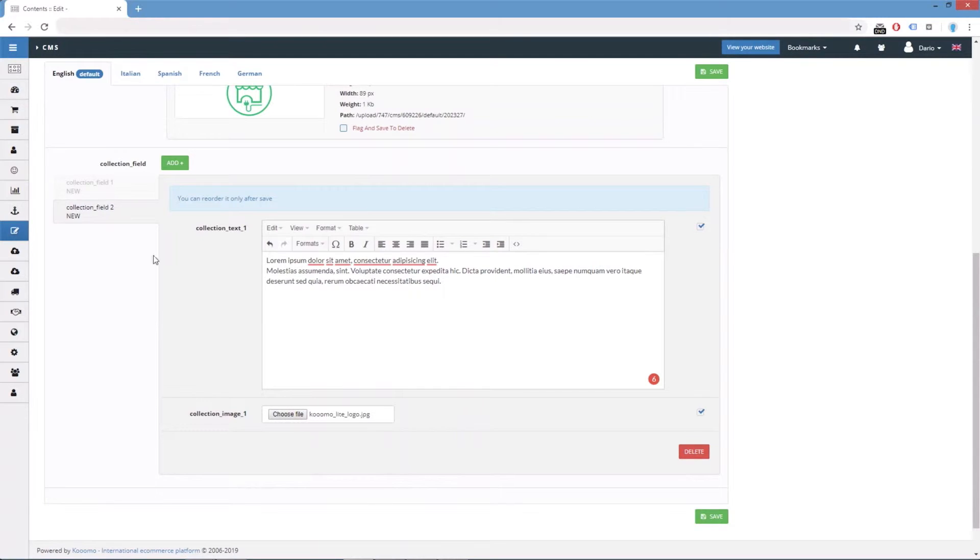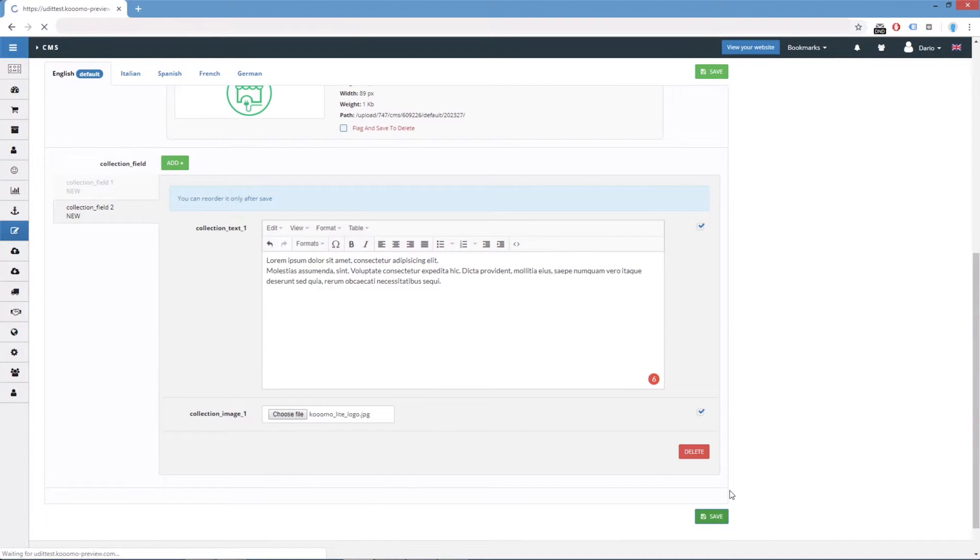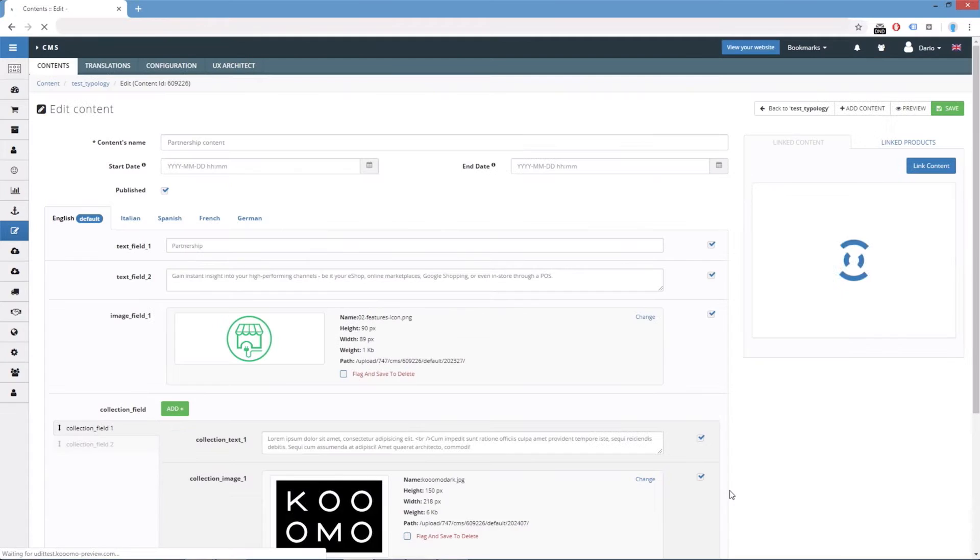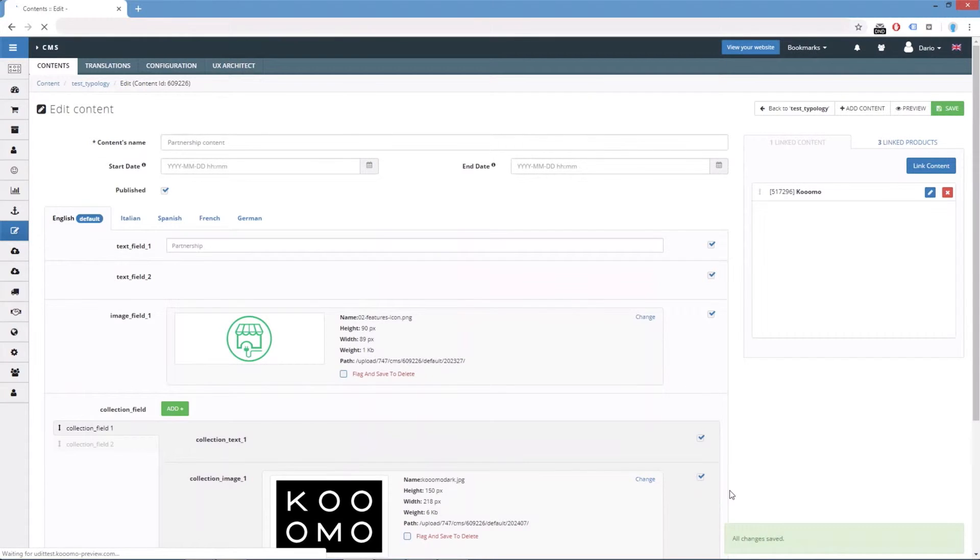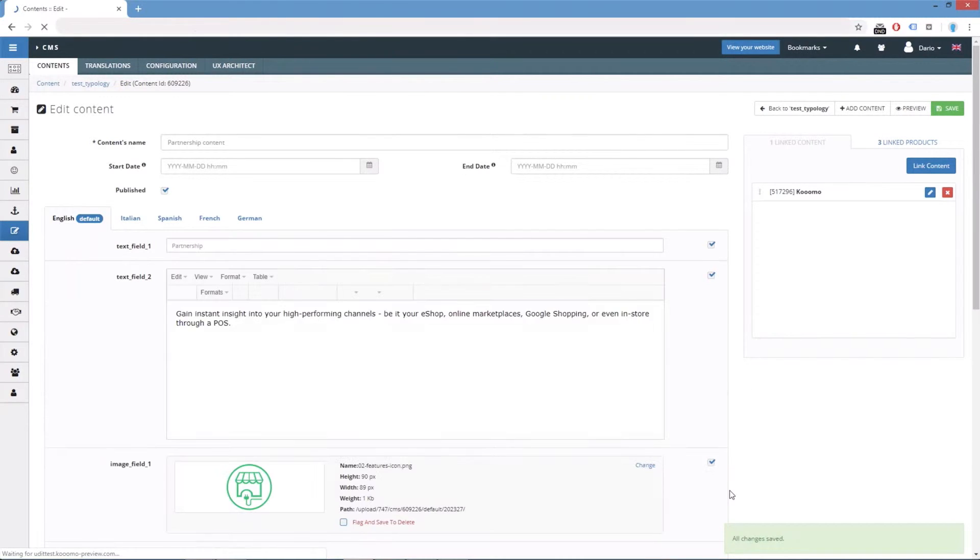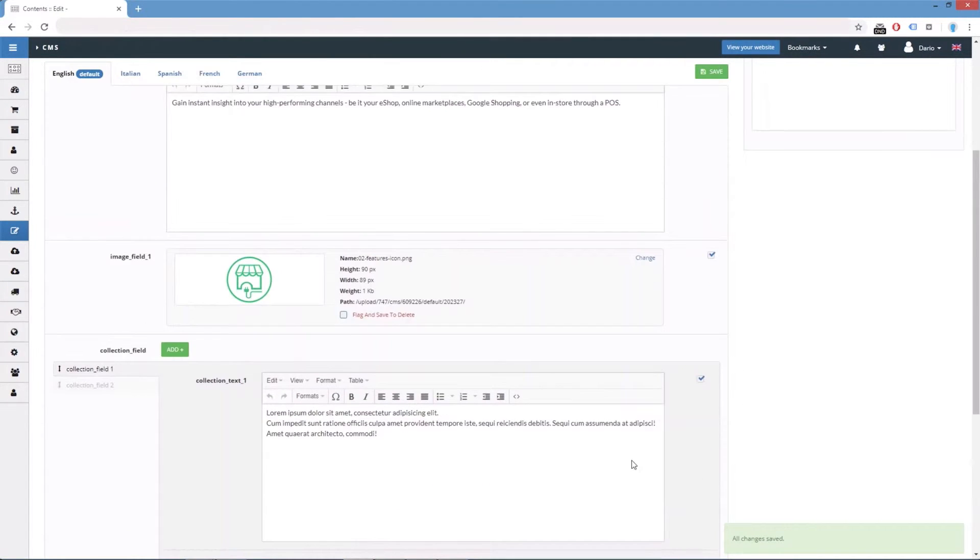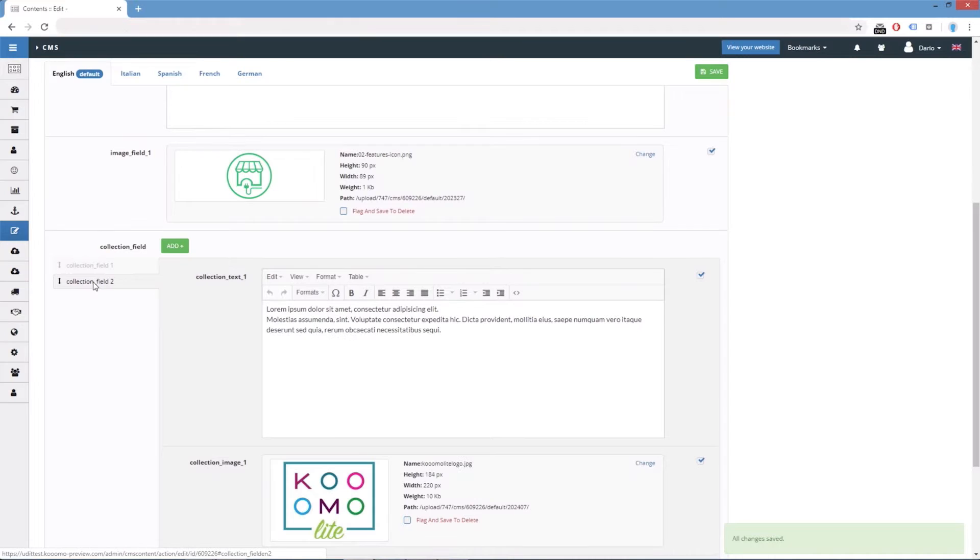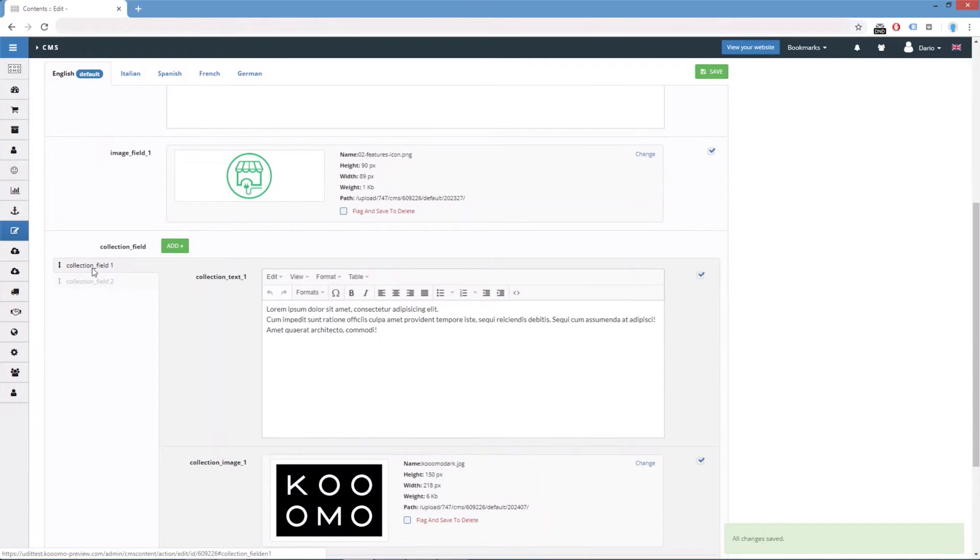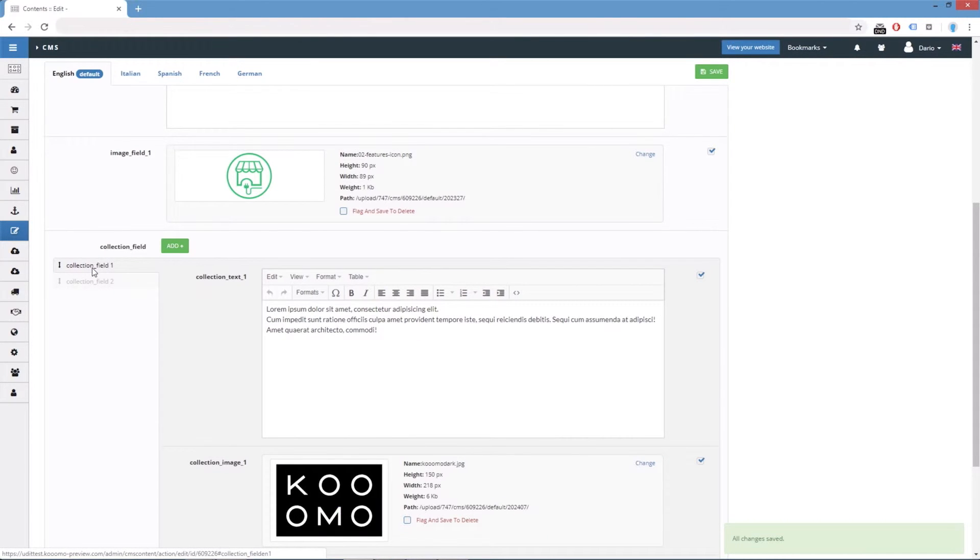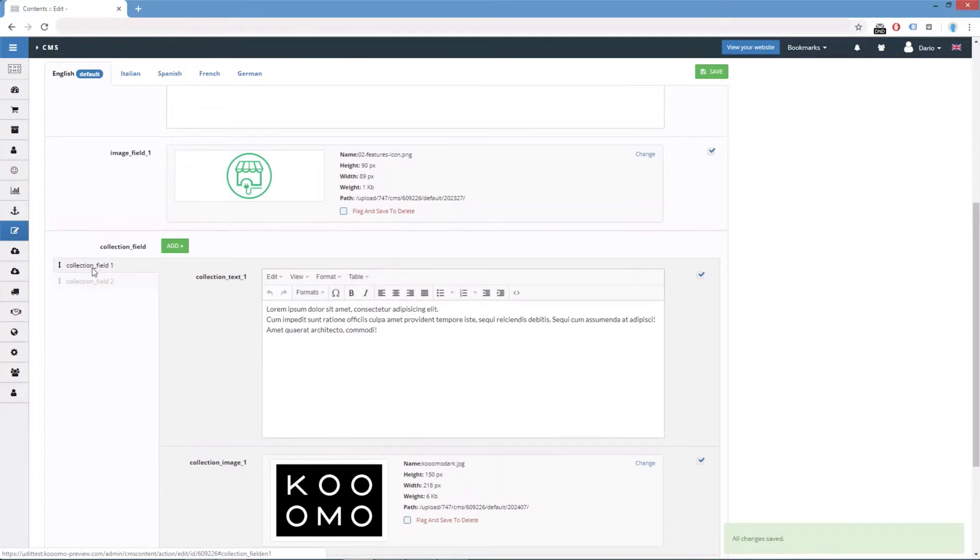Okay, we save. And we have them. One, two. Now, how do we get this collection field data in the front-end side?